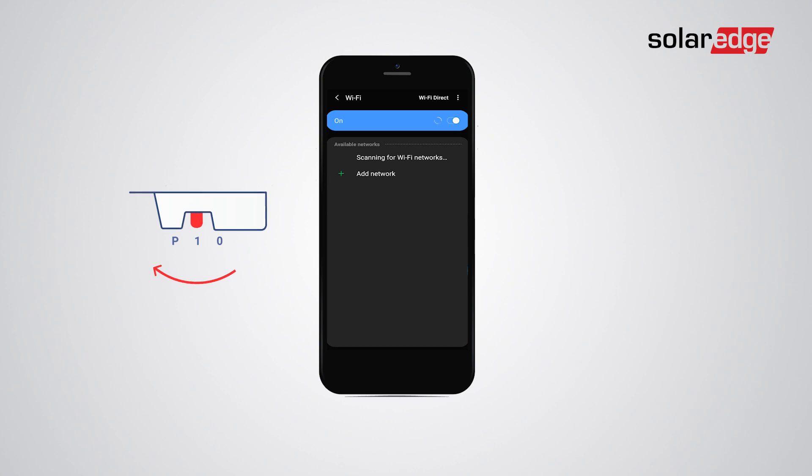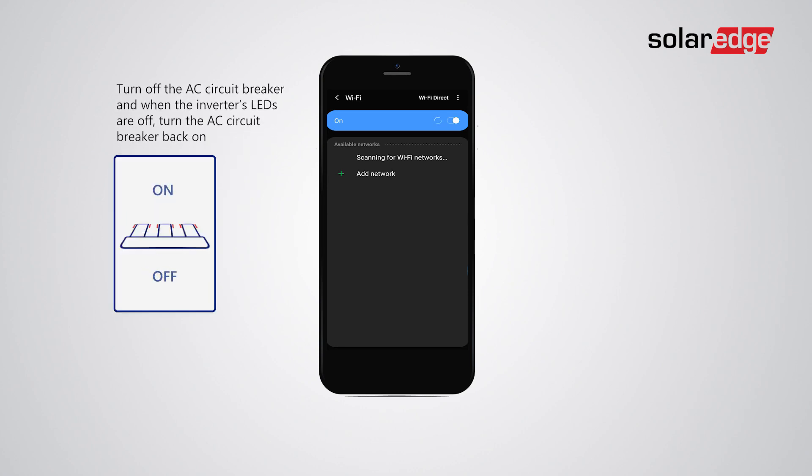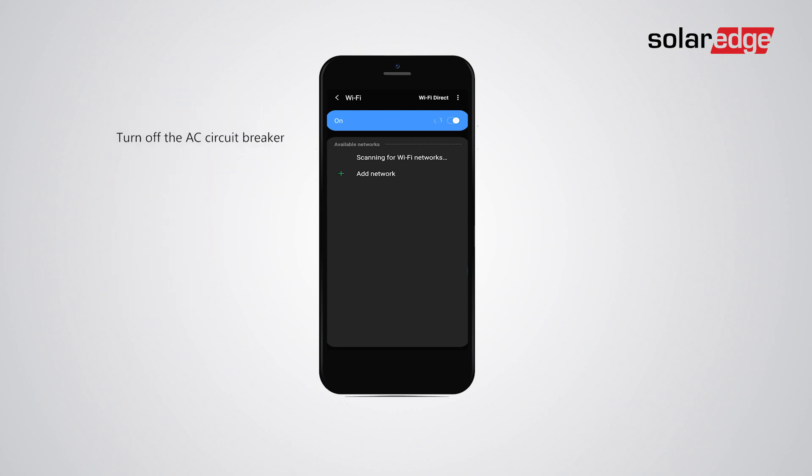If that doesn't work, turn off the AC circuit breaker. Then wait till the inverter's LEDs are off and turn the AC circuit breaker back on. Getting a Wi-Fi signal may take up to two minutes.